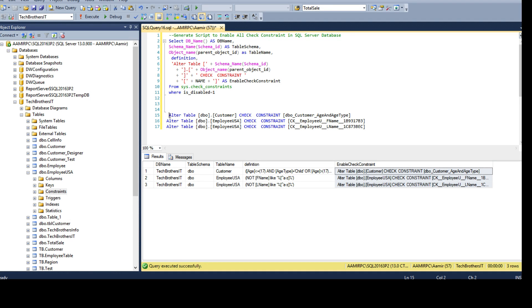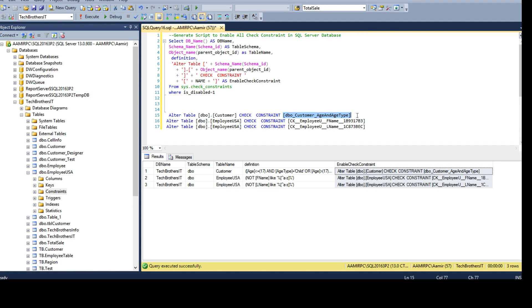This is the script we have: ALTER TABLE, then you have schema, you have table, and you have the CHECK CONSTRAINT keyword, and you have to provide the constraint name. This will enable your check constraints.